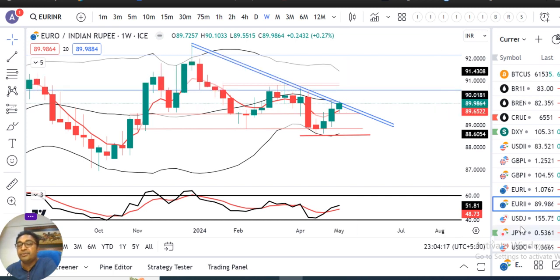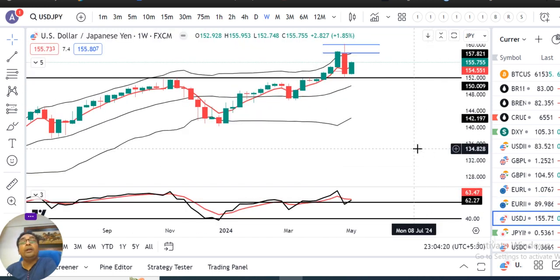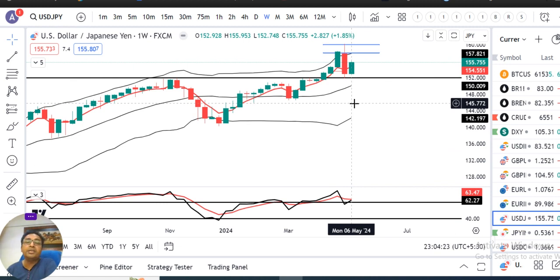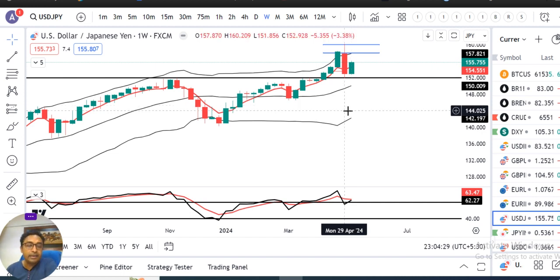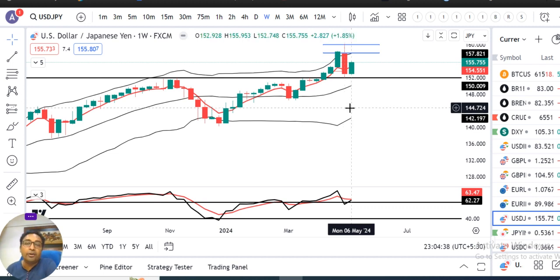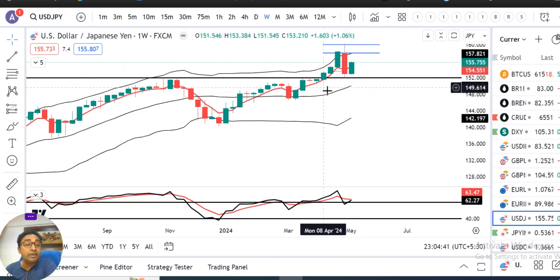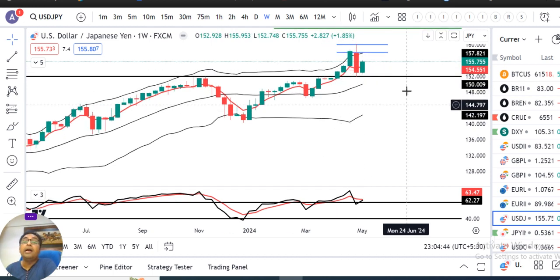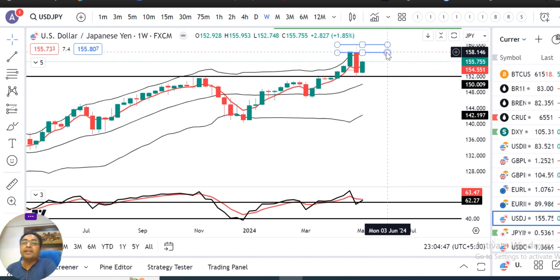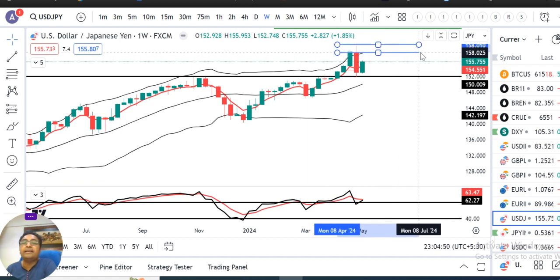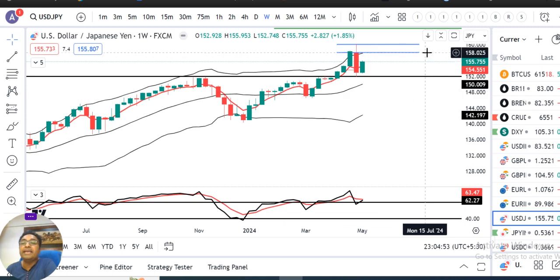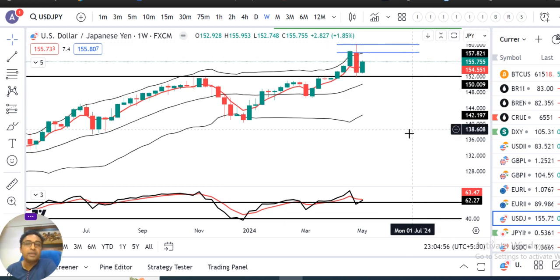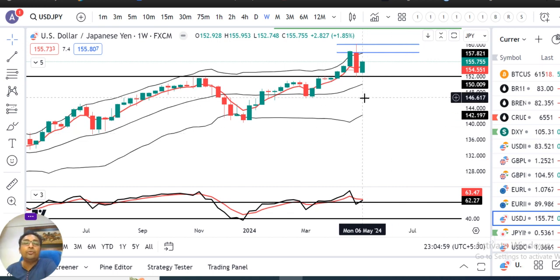USD/JPY में पिछले हफ्ते एक strong bullish candle बना, after previous week का जो BOJ intervention related week था — जहाँ पर 160.20 से 151.85 range में behave किया था। उसके बाद last week में एक consolidation and strong bullishness देखी गई। इस bullishness के बाद again there are possibilities कि यह recent swing high towards 158 से 160 को test करेगा। In case previous week का low तोड़ते हैं तो selling expect की जा सकती है।